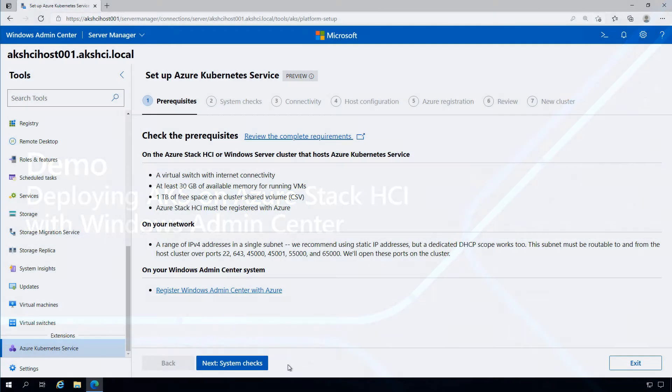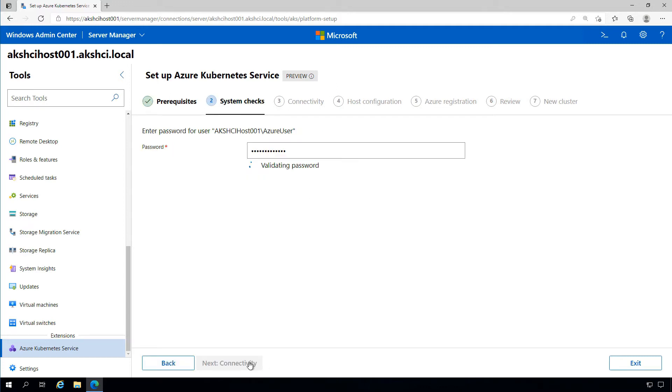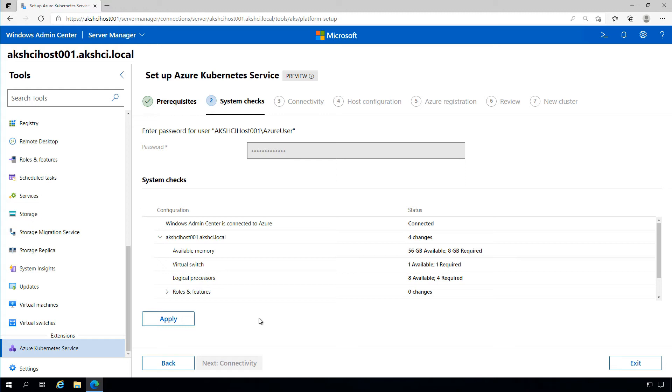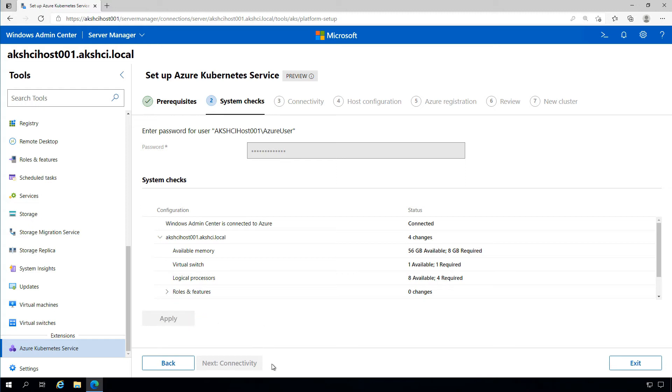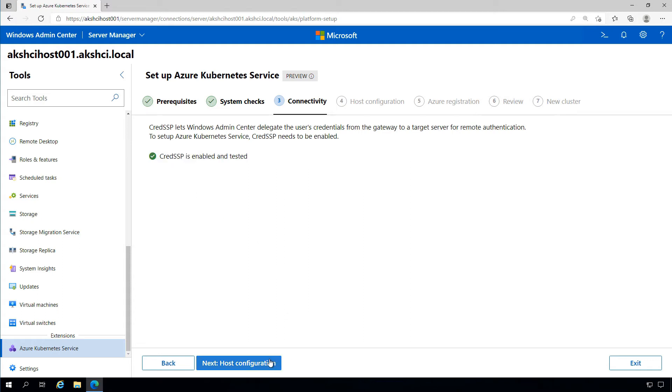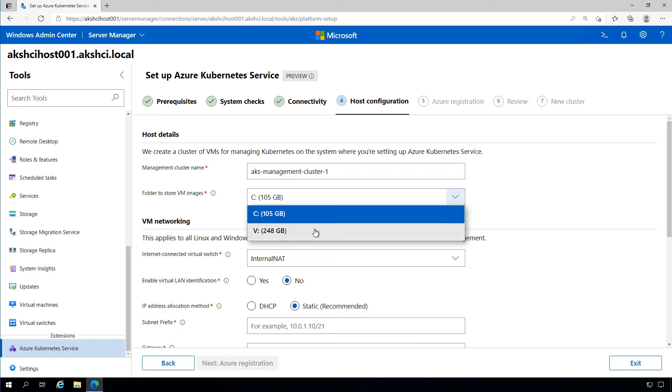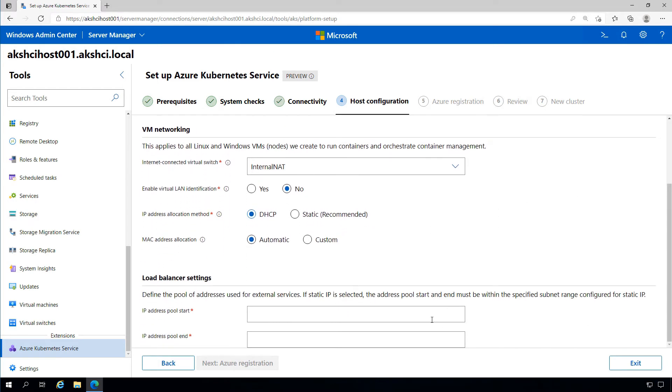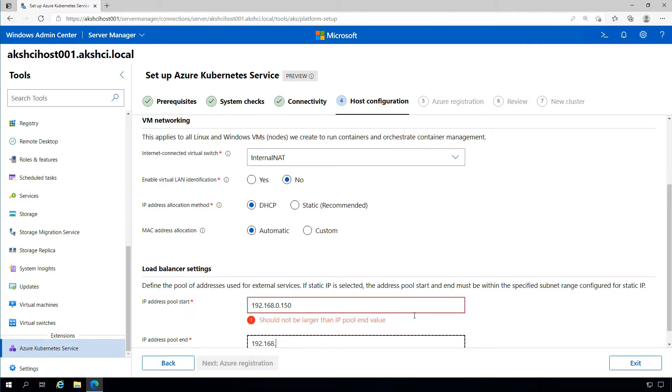We'll first deploy the AKS on Azure Stack HCI management infrastructure using Windows Admin Center. We're going to System Checks, provide appropriate credentials, and Windows Admin Center will check the system to ensure everything's set up correctly and apply configuration changes if required. We'll ensure Windows Admin Center can connect to the environment correctly using CredSSP and move on to setting up our host. We'll define our storage location for images and virtual machines, define our network settings—in this case DHCP—and apply an IP address range to be used by our Kubernetes clusters.